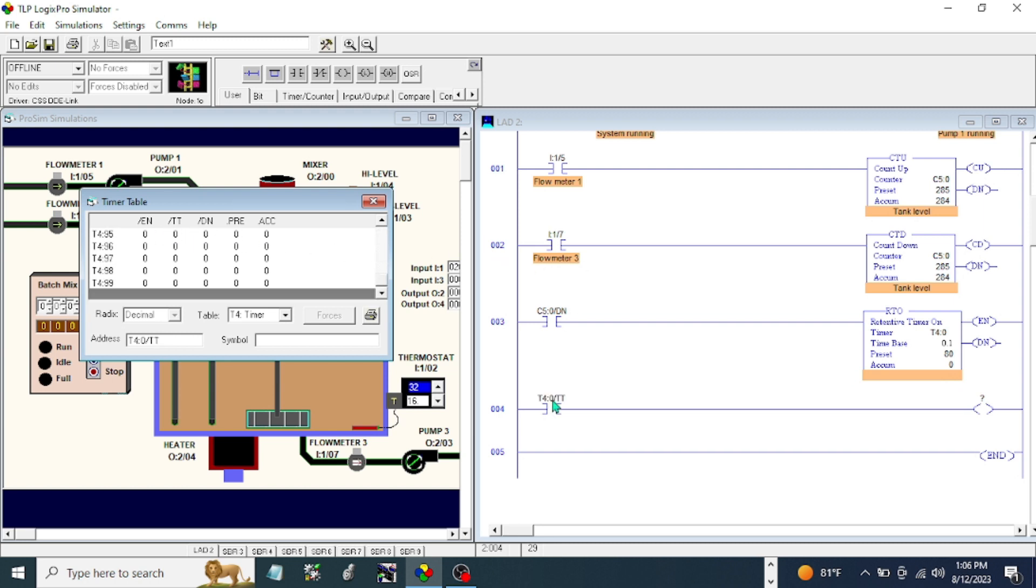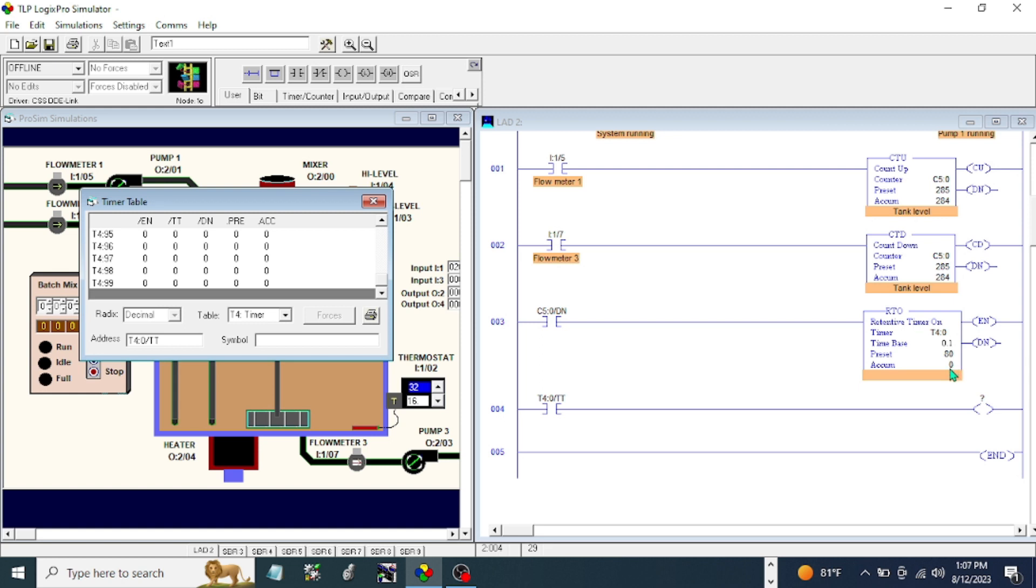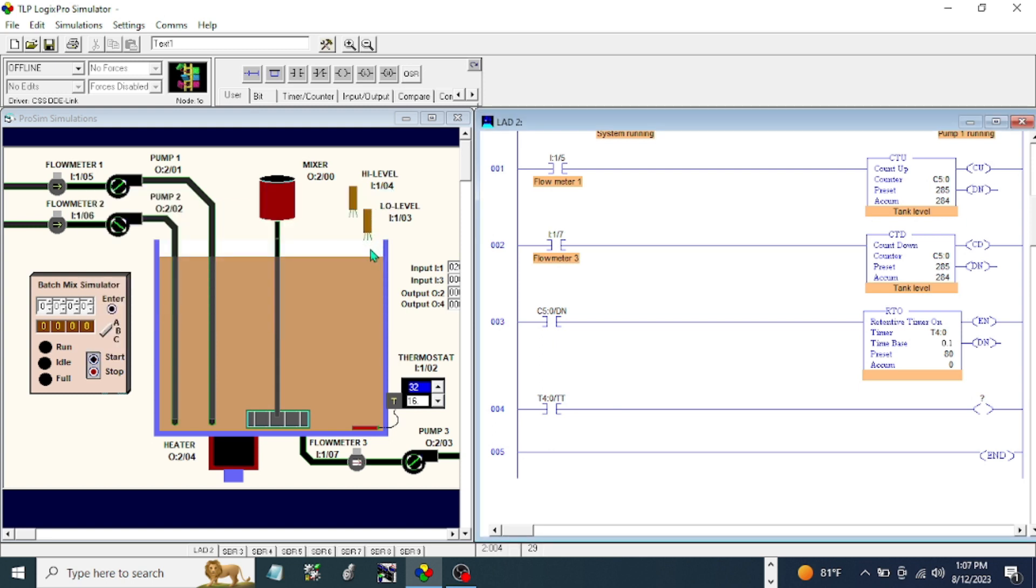The preset value is eight seconds because we have a time base of 0.1. The timer timing bit for our retentive timer, how it works is when this retentive timer is energized, this one will be on until the accumulation value is equal to our preset value. Once the accumulation value is equal to the preset value, this bit will open.